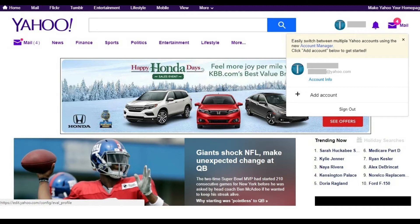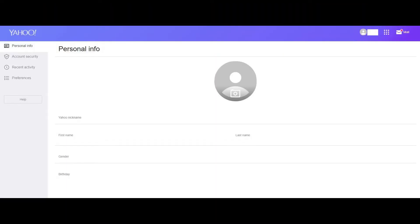Step 4: Click your name or profile picture that appears in the upper right corner of the screen to display a context menu. A list of Yahoo accounts associated with your profile appear in the menu. Click Account Info beneath the specific account that you want to change the password for. A Personal Info screen appears.